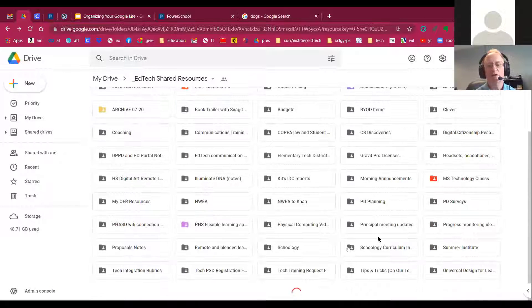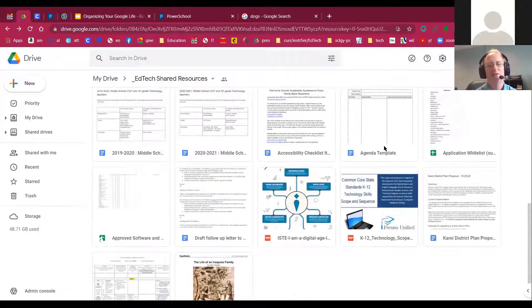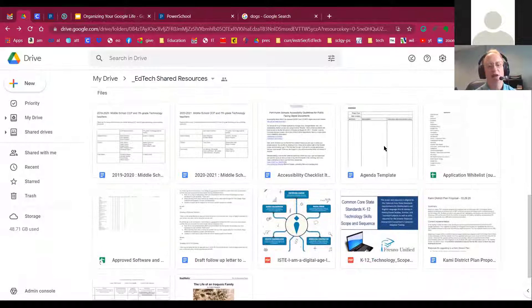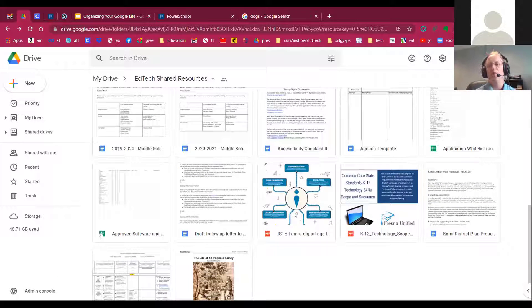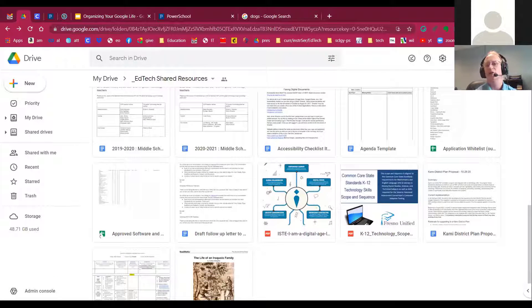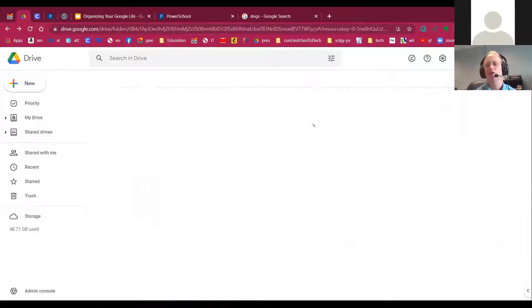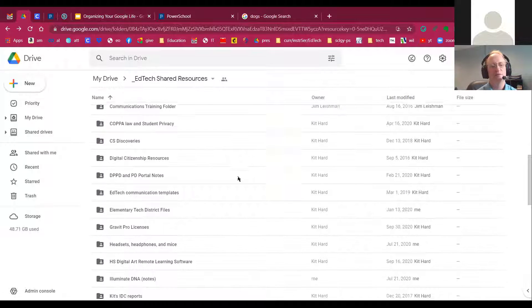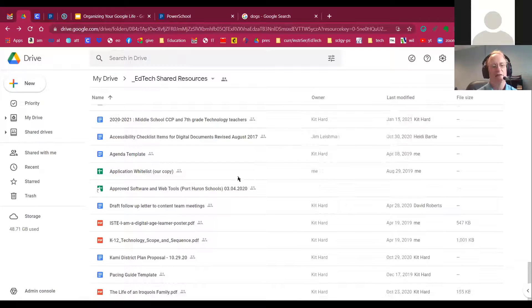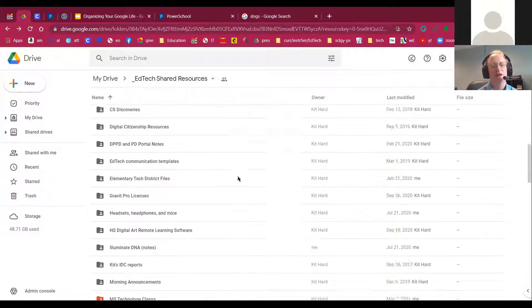And it really depends on how many documents you have. If you have a lot of just documents like this, it's probably better to look at it this way, and this is called ListView. This is ListView, and I have a lot of folders. I have a lot more folders than I have files.